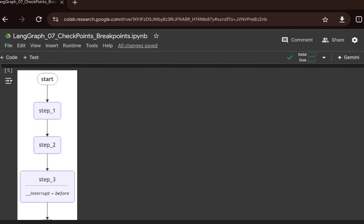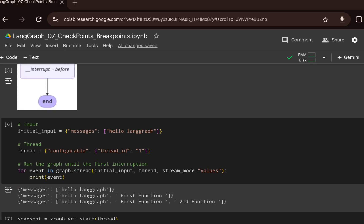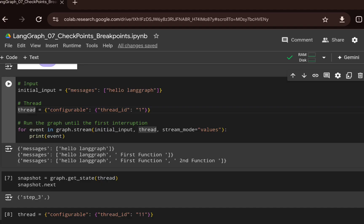If we visualize this graph, we can see a start node, then step one, step two, and step three. Step three has `interrupt='before'`, meaning before executing step three, it will stop and wait for human interaction. We create an initial input and a thread with a thread ID, which we incorporate in a thread dictionary. While streaming the graph, we pass the initial input along with the thread. You can see the execution goes to function one, then function two, and then stops.